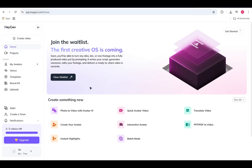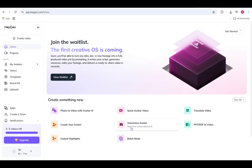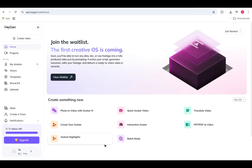Right below is the Create Something New section — this is where the magic starts. You can use Photo to Video with Avatar 4 to turn a photo into a video with an avatar, Quick Avatar Video to create a video in just a few clicks, or Create Your Avatar to design your own AI avatar. Plus tools like Translate Video, PPT, and PDF to Video — super handy for all kinds of projects.